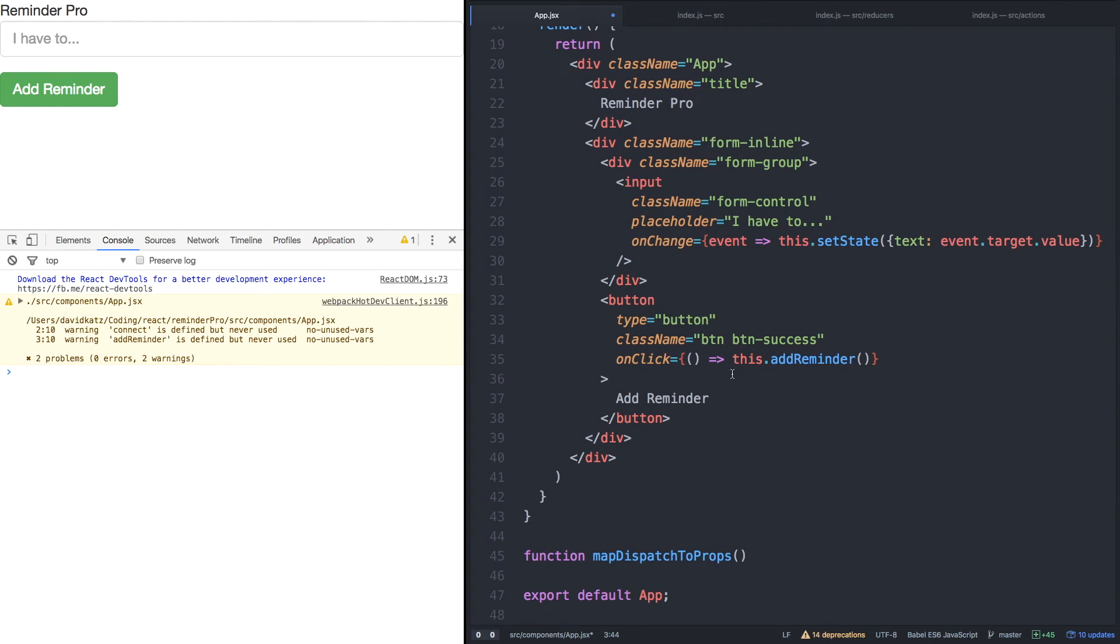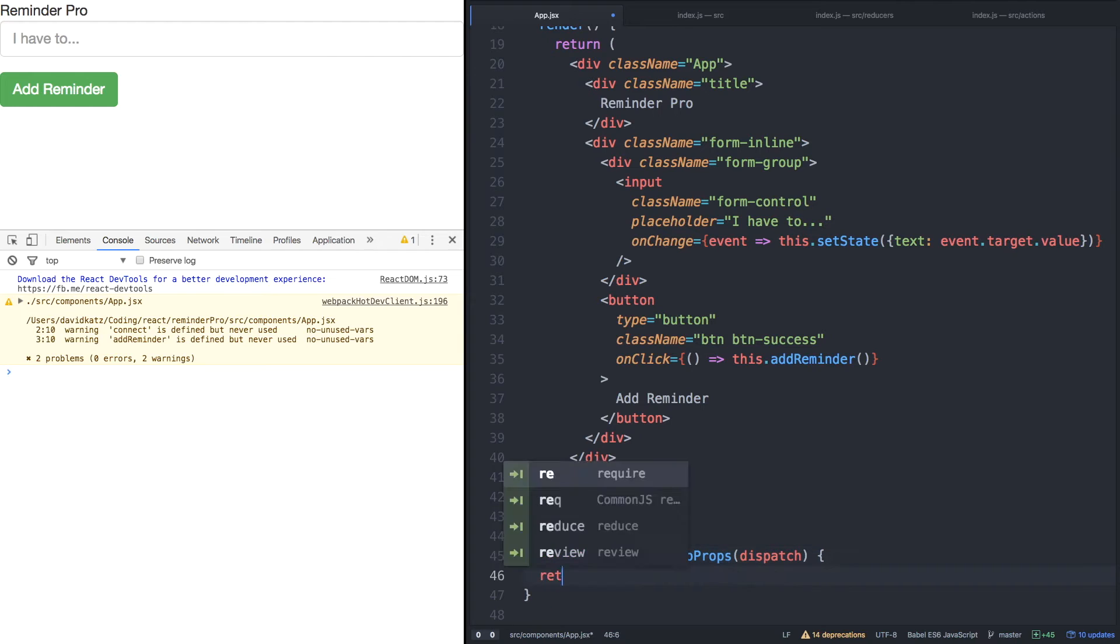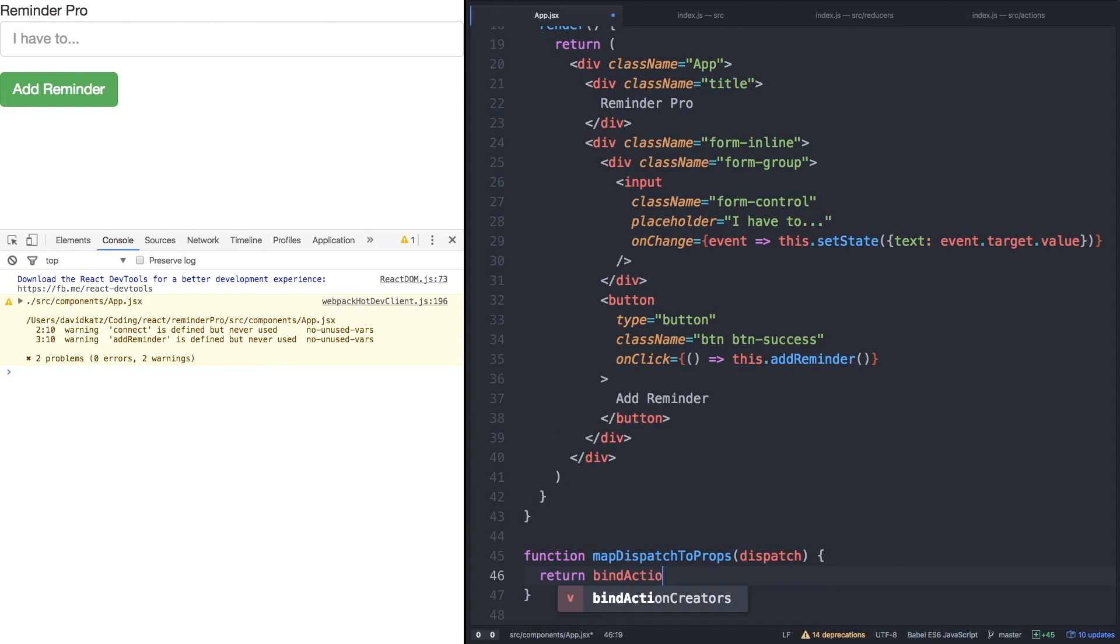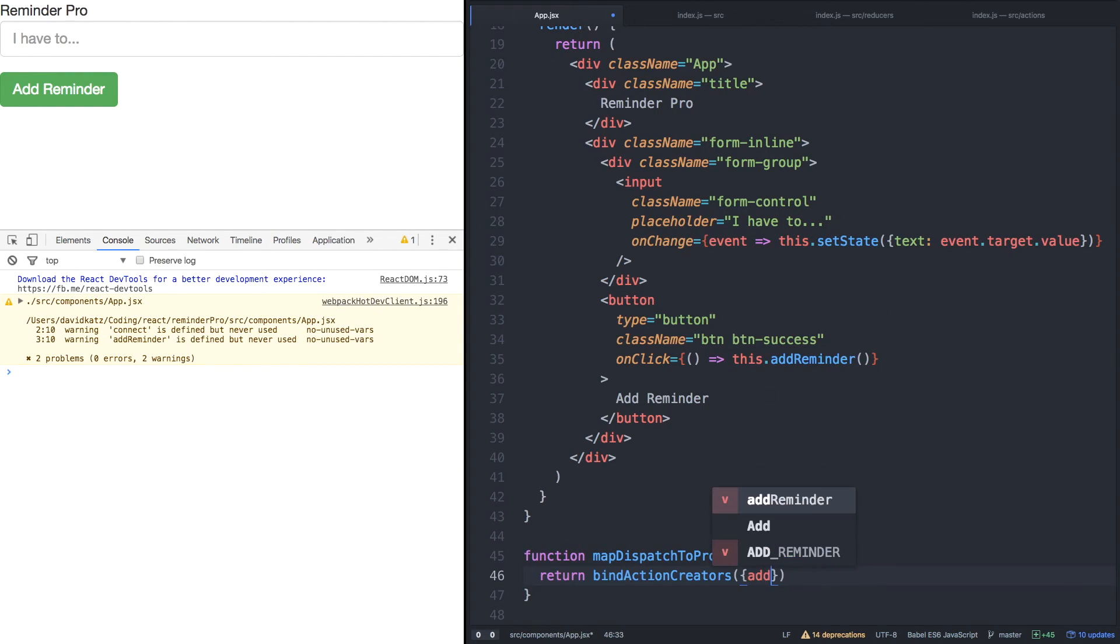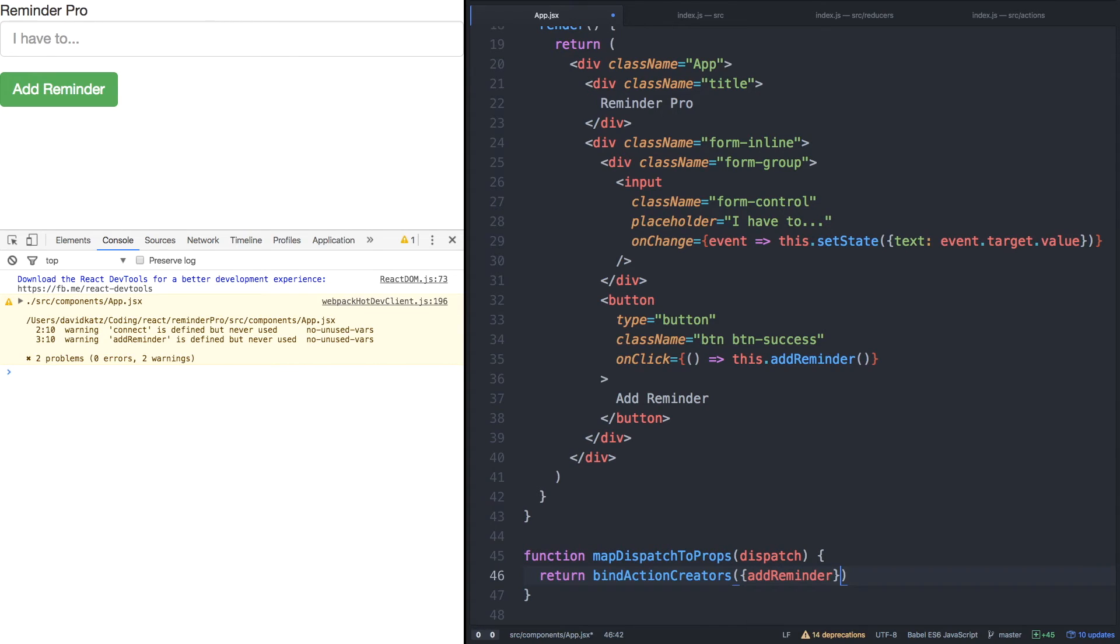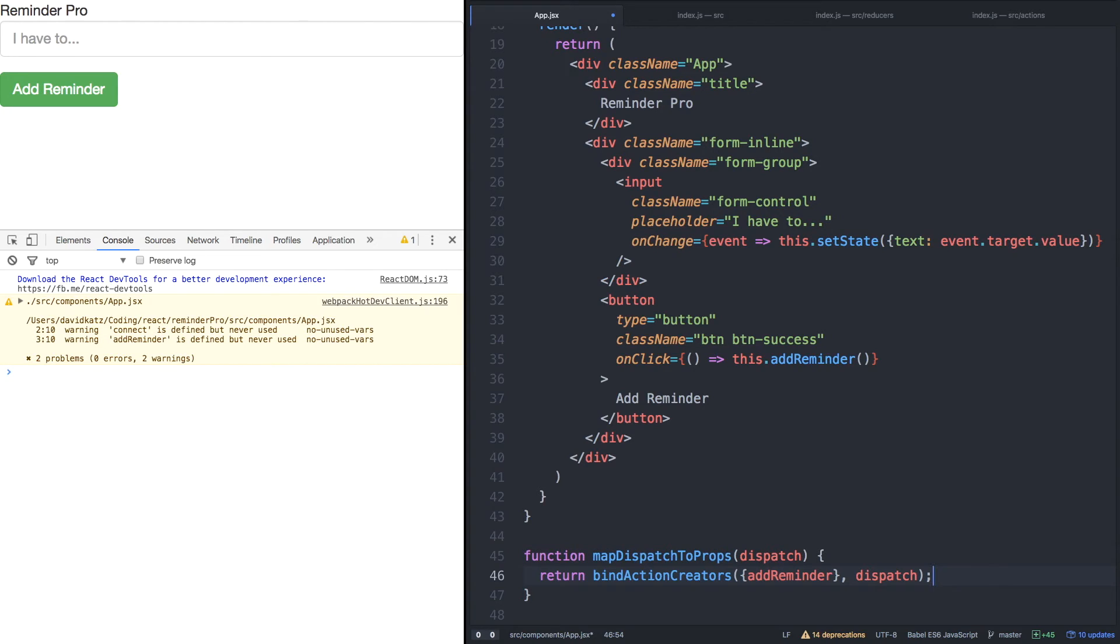Now, let's declare that special mapDispatchToProps function and pass the dispatch argument. And then we're going to return the bindActionCreators function that we just imported. Here as the first argument, we'll have an object with our add reminder function as well as the dispatch as a second argument. Bear with me here. I know this looks very complicated, this function right here. But it will make clear sense once it's all hooked up and we begin to use it.